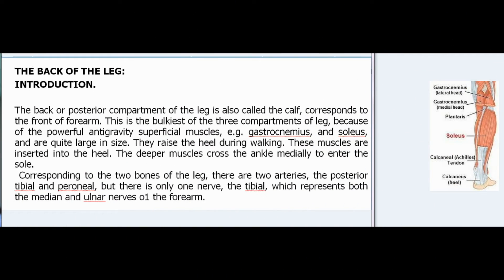The back of the leg. Introduction. The back or posterior compartment of the leg is also called the calf, and corresponds to the front of the forearm. This is the bulkiest of the three compartments of the leg, because of the powerful anti-gravity superficial muscles, e.g. gastrocnemius and soleus, which are quite large in size. They raise the heel during walking, and are inserted into the heel. The deeper muscles cross the ankle medially to enter the sole.